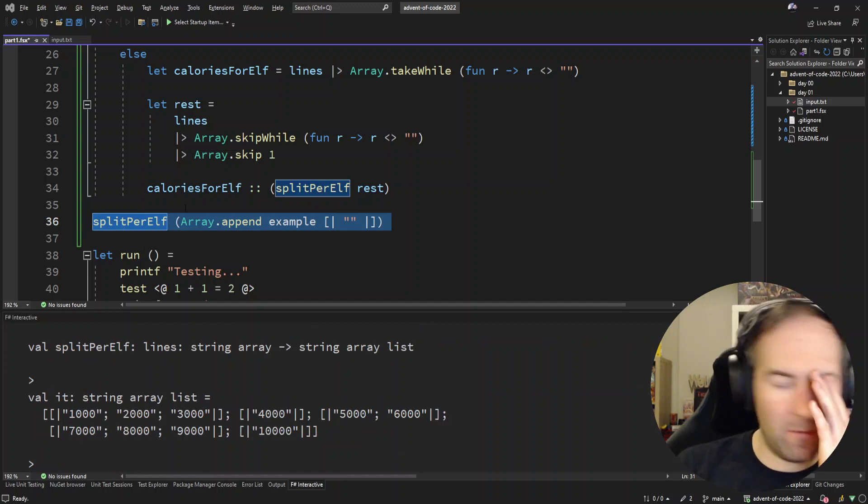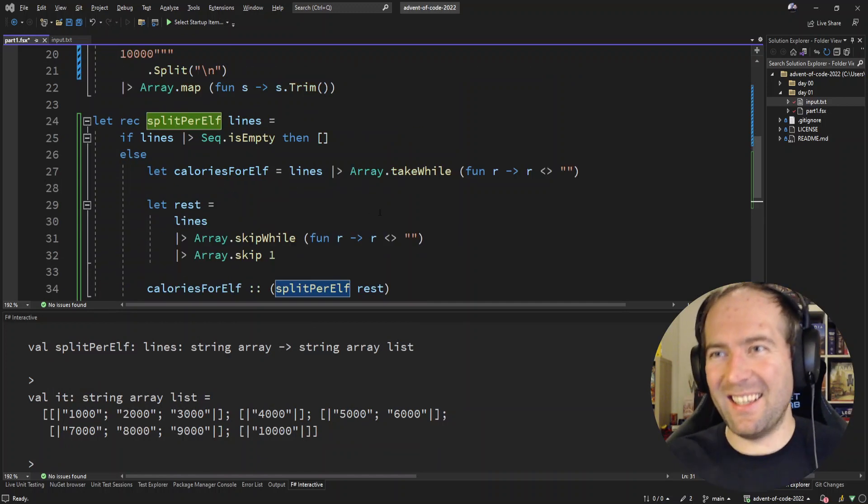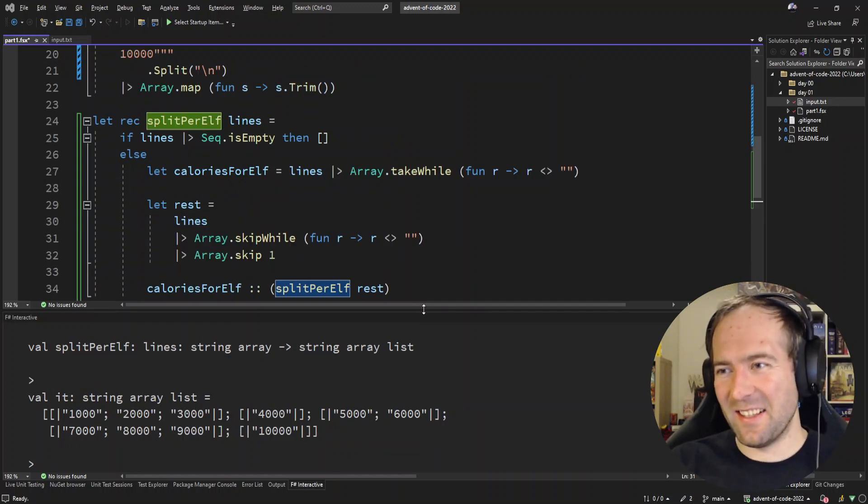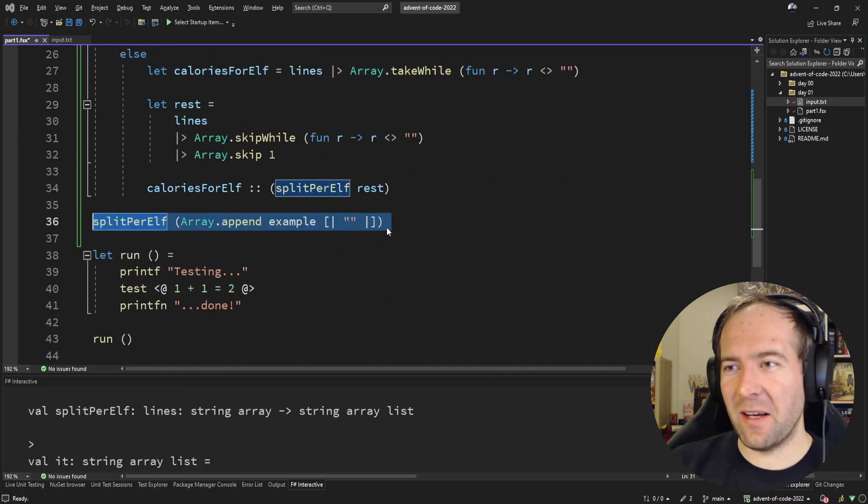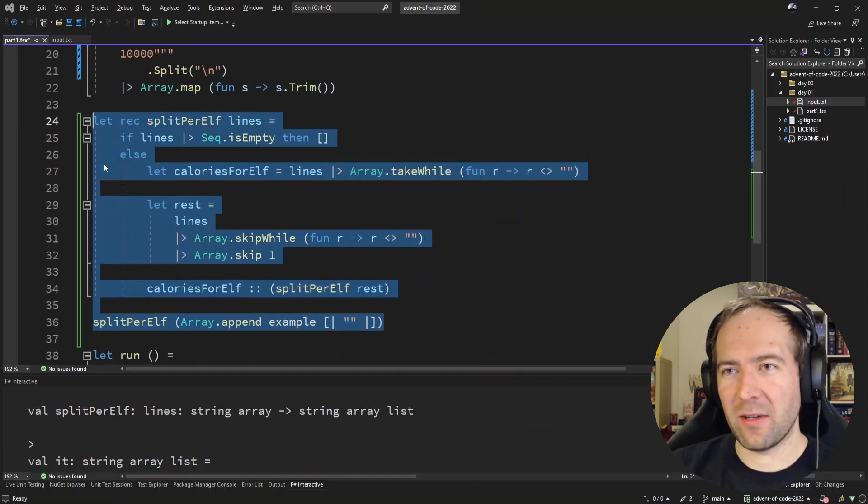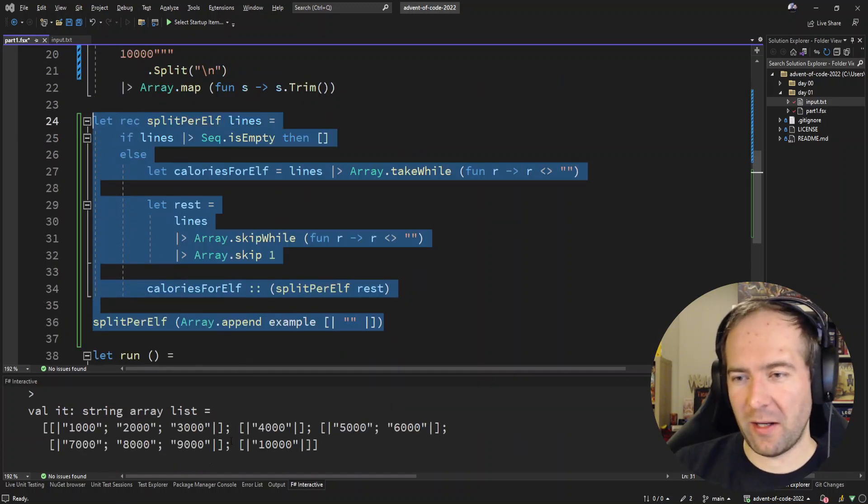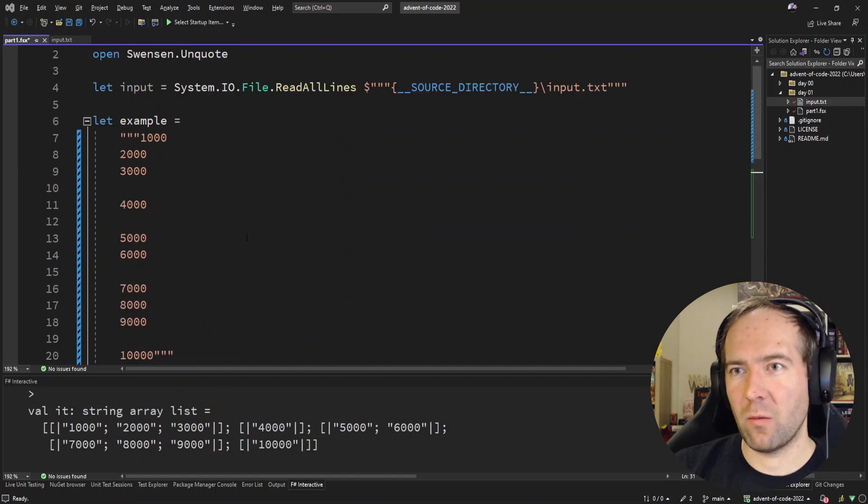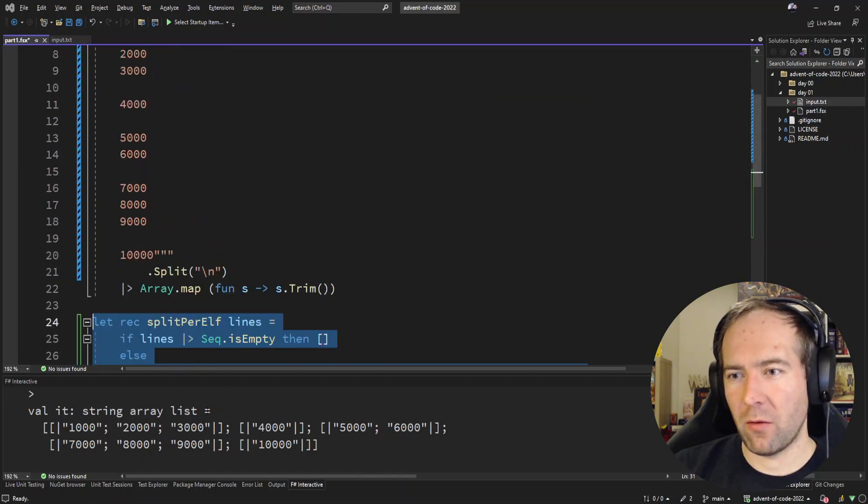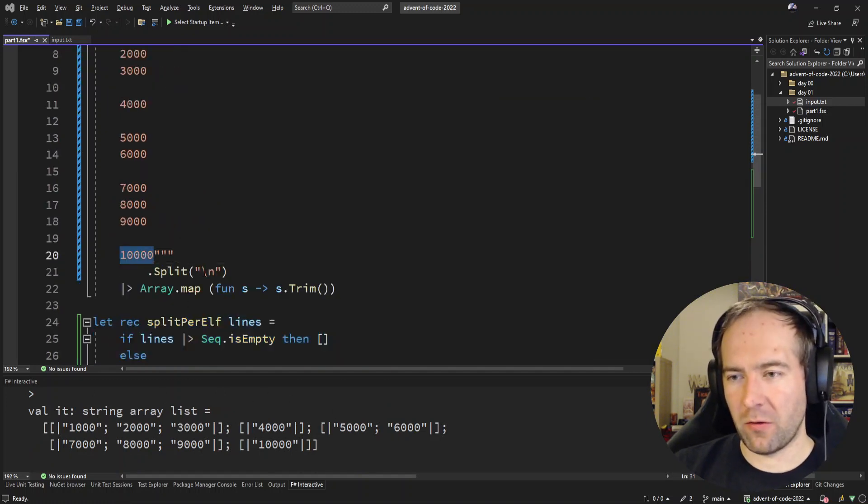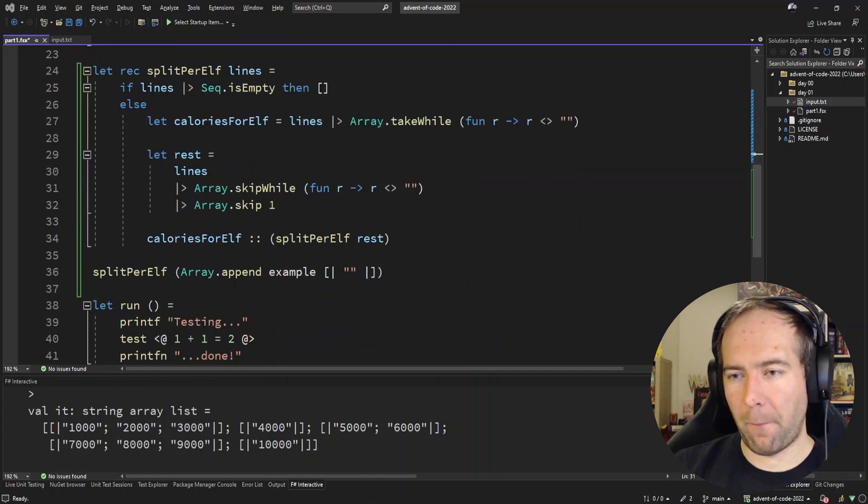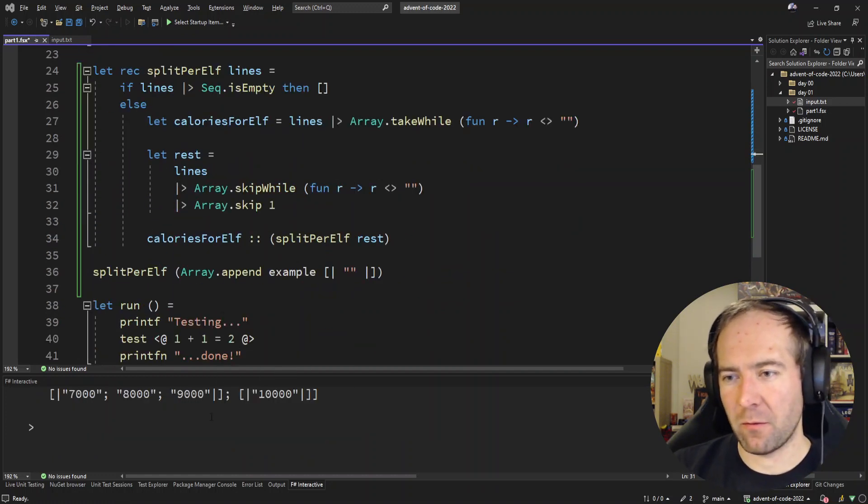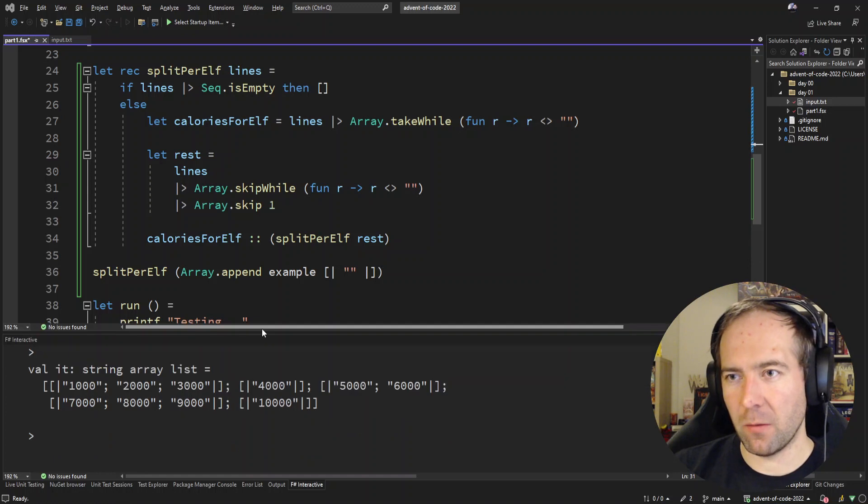So yeah, after a lot of work, this should have been a one-liner. After a lot of work we actually got our splitting and that is one, two, three, four, five, six, seven, nine, ten. That's correct. So that's the grouping or input for each elf individually. Cool. That's the elf calories.